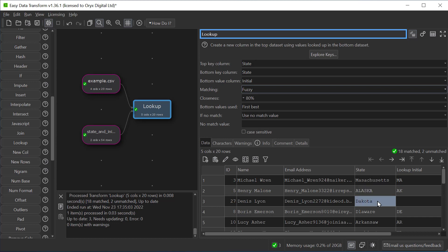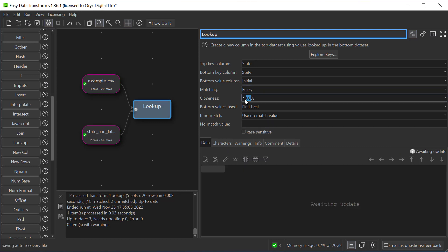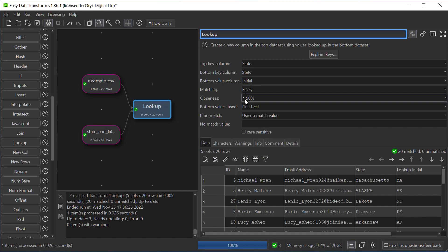But we haven't matched Dakota because it needs to be either North Dakota or South Dakota. So let's reduce the closeness required for the match. Let's try 50%. And now we can see we've matched all the states.